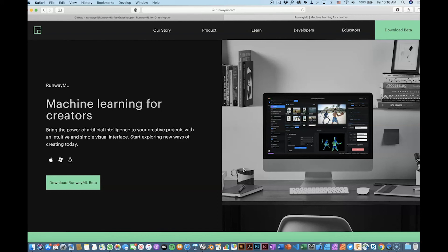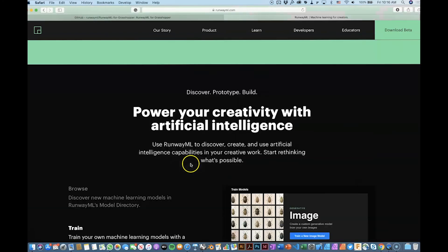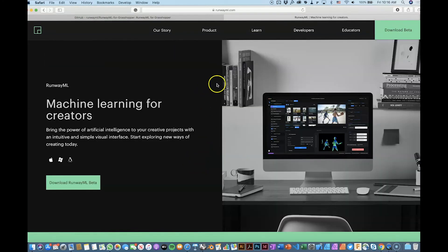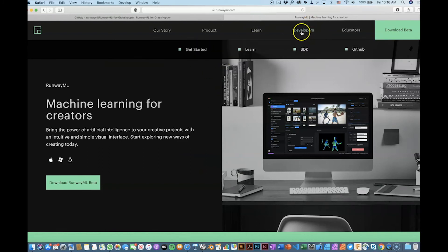So that is actually pretty cool. Remember I showed you what RunwayML is in the previous video, more or less how it works, and now I'm going to show you Grasshopper.